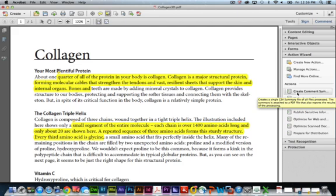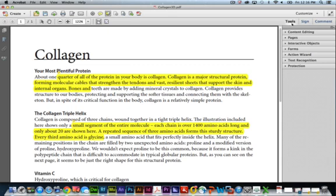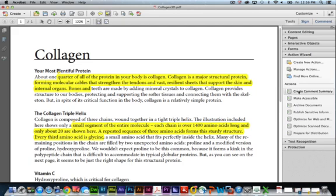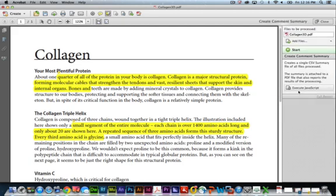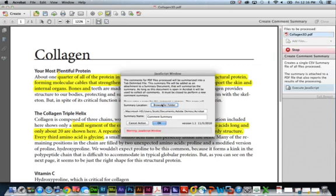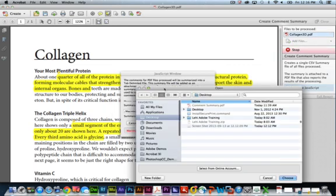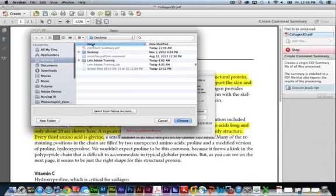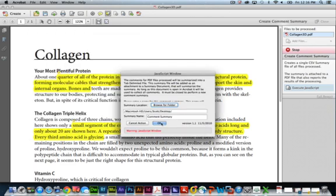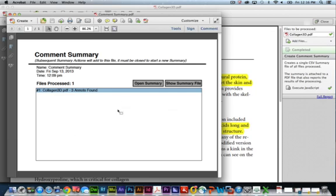Once you install the action — to install it, you simply double-click on it. You might get some warning messages; that's okay, just go through installing the action into Acrobat. Once installed, click on Tools, twirl down the Actions Wizard, and there it is — it's called Create Comment Summary. Click on Create Comment Summary; it shows some instructions and a Start button. Click Start, then browse for the location where you want to save the Comment Summary PDF — in this case, we'll put it on the desktop — and then run it. You can name it as well.